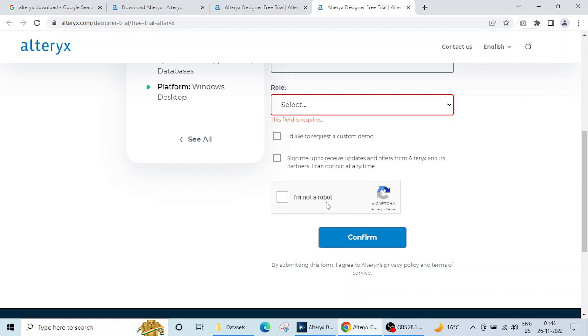Do remember that the download process is a bit lengthy and you have to be very patient while downloading this. It will take some time.